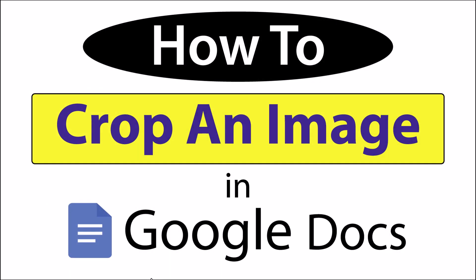This is going to be a video tutorial on how to crop an image in Google Docs. I will be using a desktop PC for this. Let me jump over to my browser here.